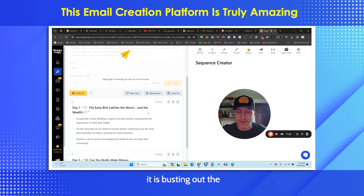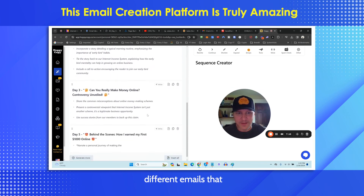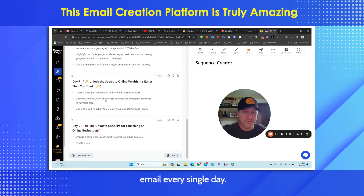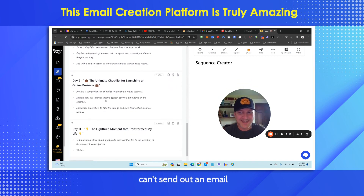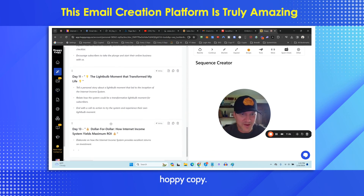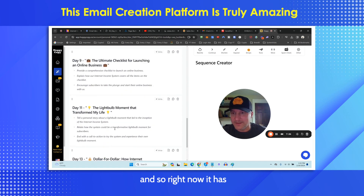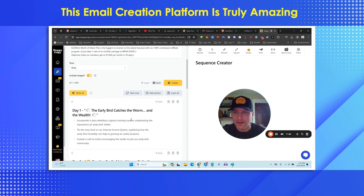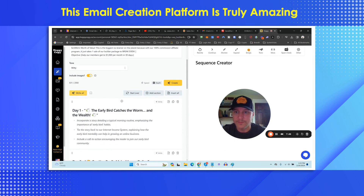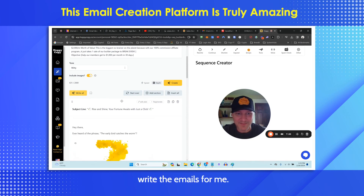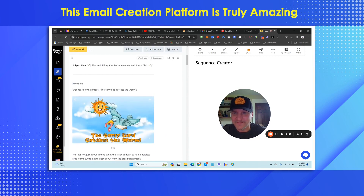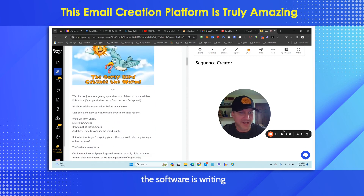As you can see, it is busting out templates for all of the different emails that are going to be in this Seinfeld sequence — day one, day three, day five. I recommend sending an email every single day, and there's no reason why you can't using HoppyCopy. It's generated quite a few already. I can push 'generate more' if I want more emails, but now I'm going to go ahead and push 'write all' and it's going to write all the emails for me.